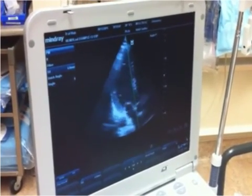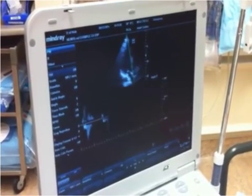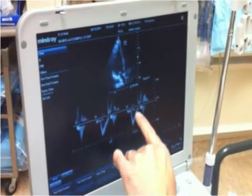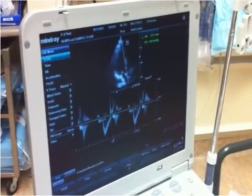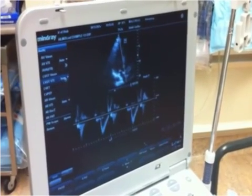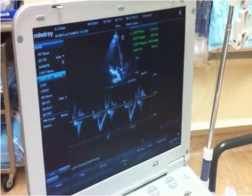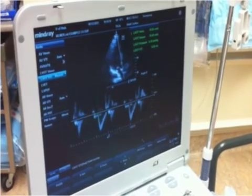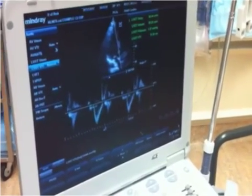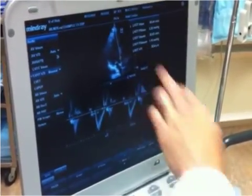I hit pulse wave, put the pulse wave gate just proximal — just apical — to the aortic valve, and hit pulse wave again. Now we have the velocity of blood cells going through the left ventricular outflow tract. I hit measure again, and on this particular machine the LVOT VTI is found under aorta. I choose LVOT VTI, manual measurement, and trace the VTI with the trackball. Once traced, I hit set, and it tells me the LVOT VTI is 18.84 centimeters.